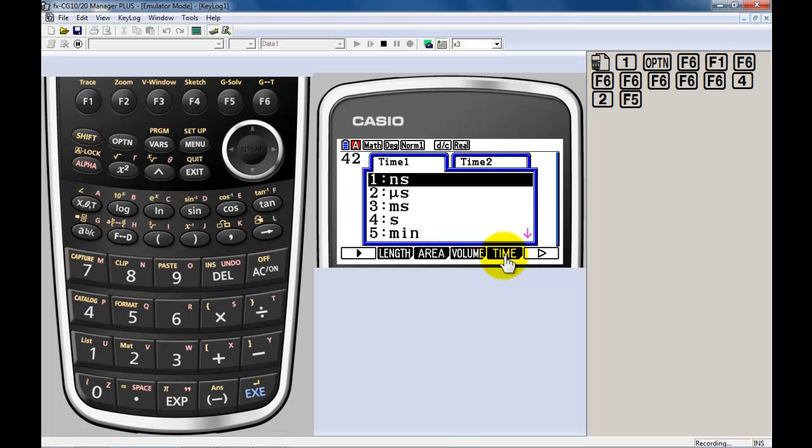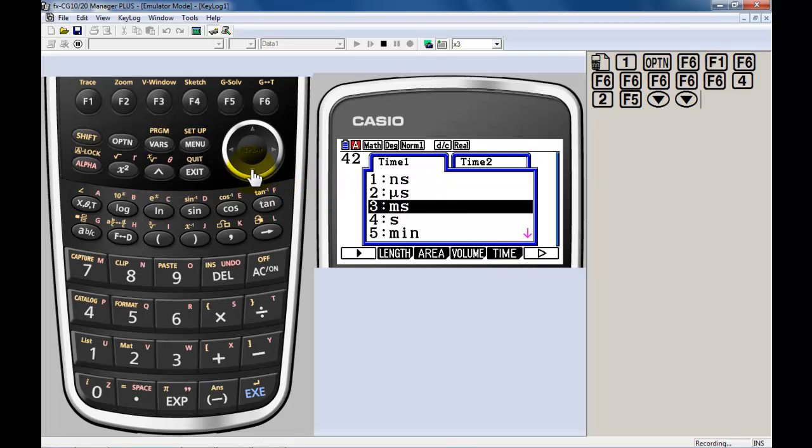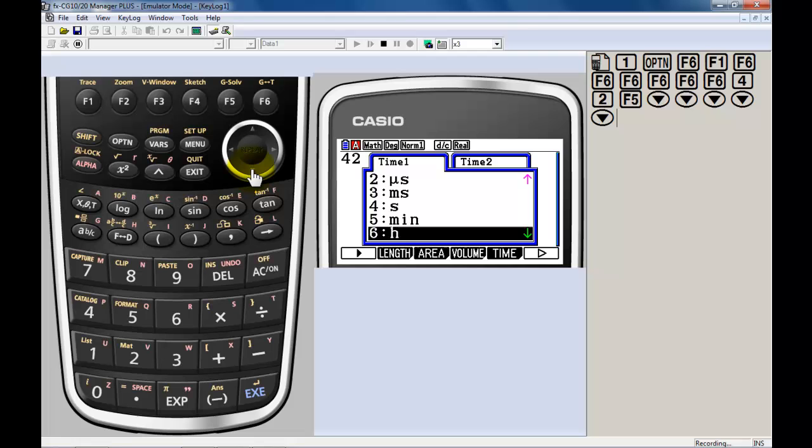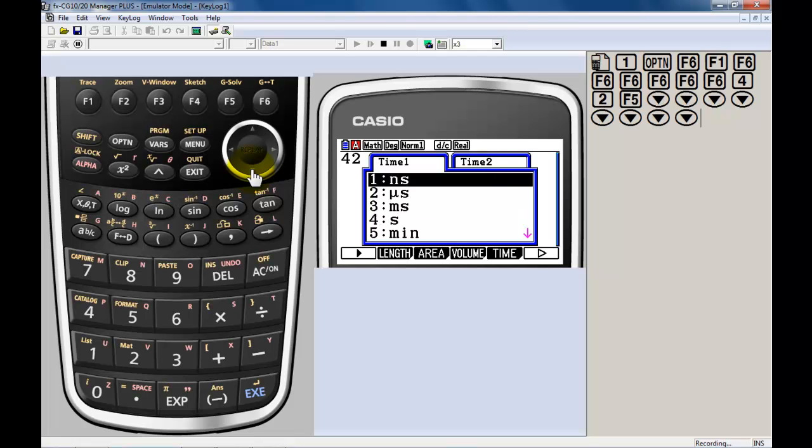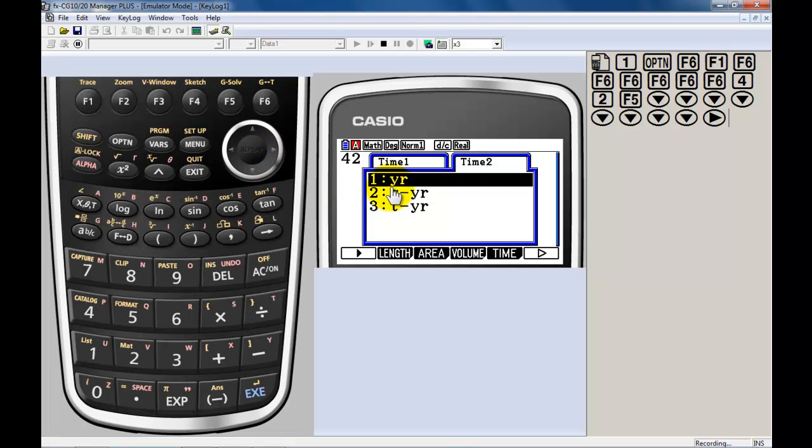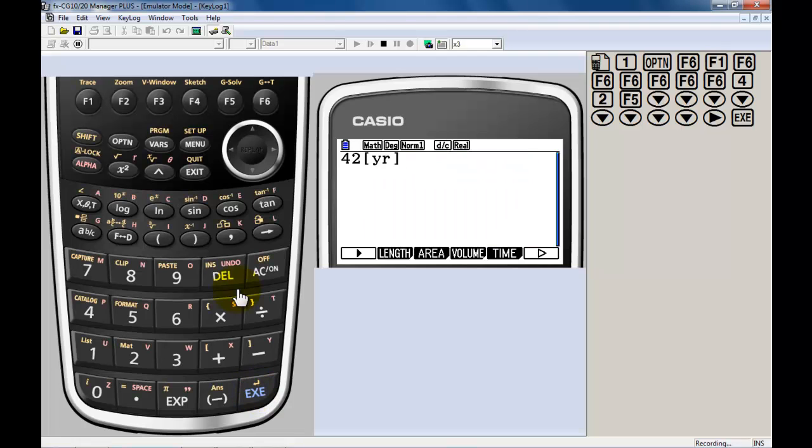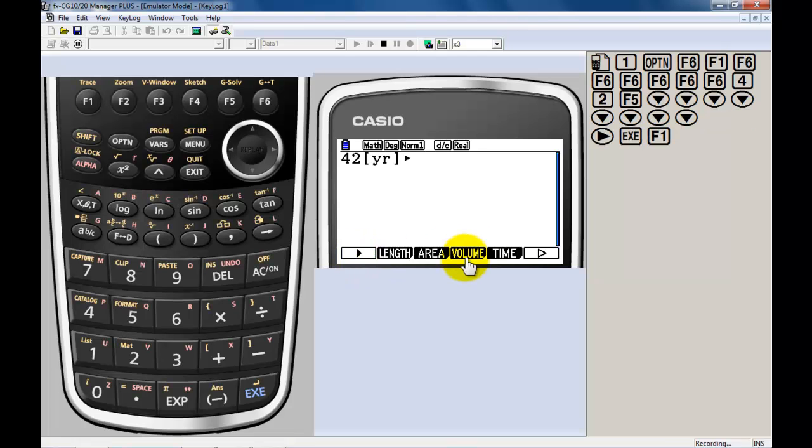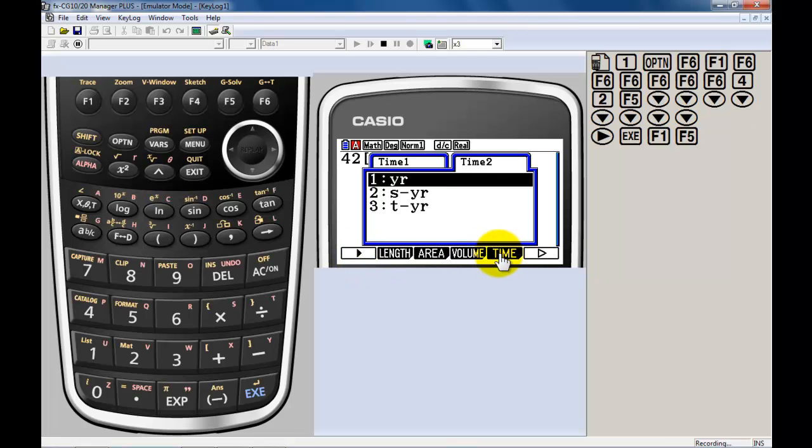So I press time. I'm going to toggle down to see if I've got years in this first submenu. I've got hours, I've got days, I've got weeks. I've got another submenu, so I go to time 2. There's years. So I press execute. Puts the word year in. I want to convert, so I want to use this little dark arrow here.